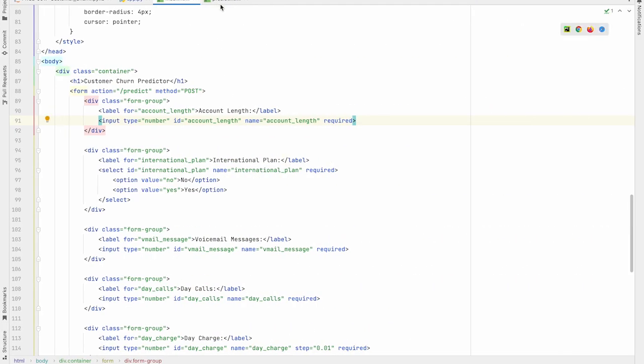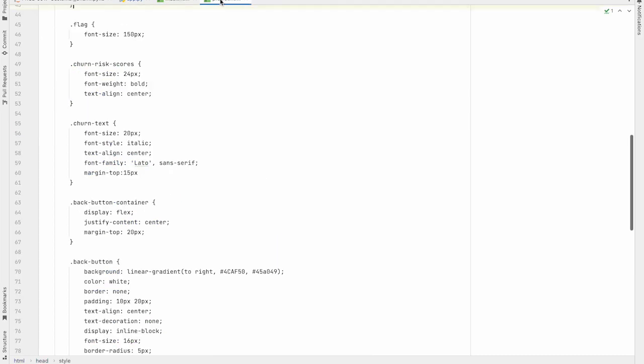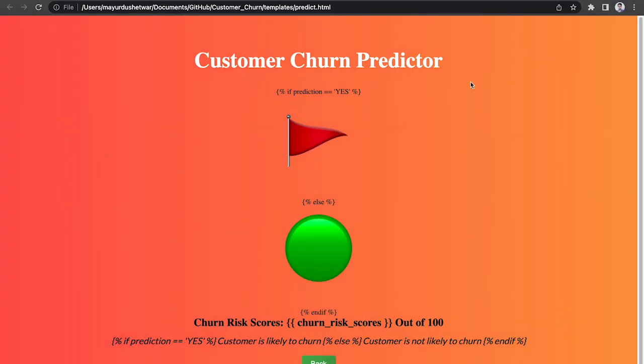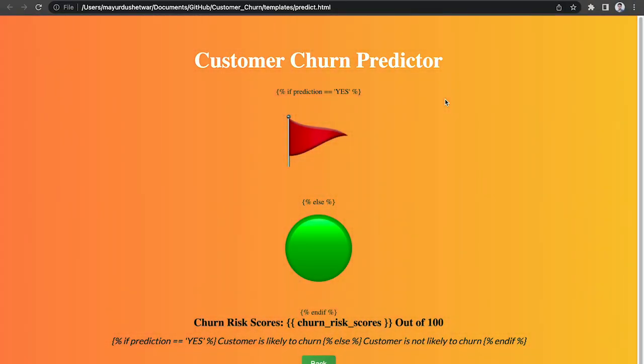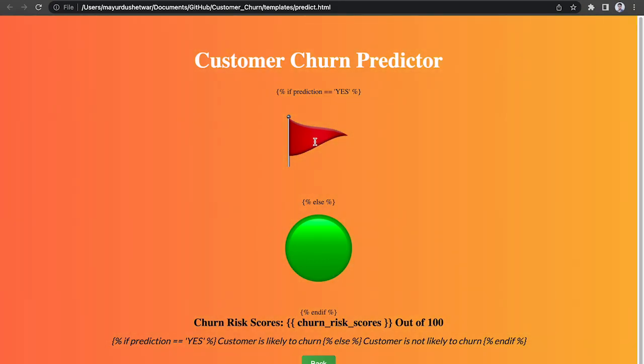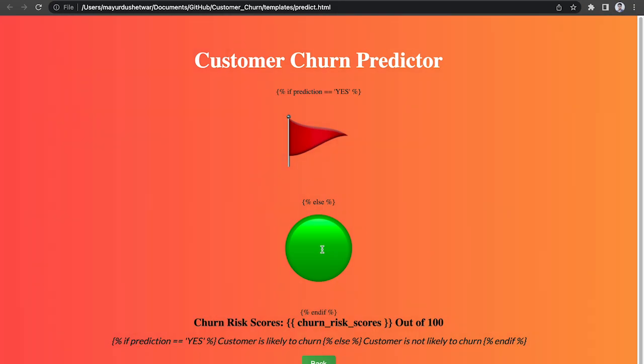The second HTML file is predict.html and the corresponding web page is this one. As you can see, if the prediction is yes, then a red flag will be displayed and if the prediction is no, then a green button will be displayed.